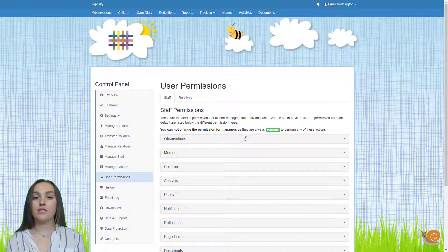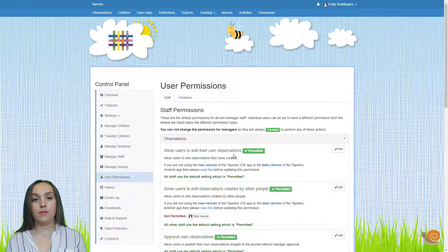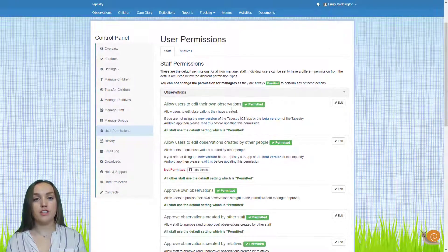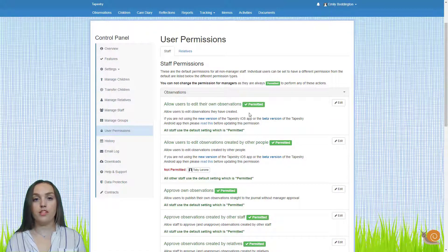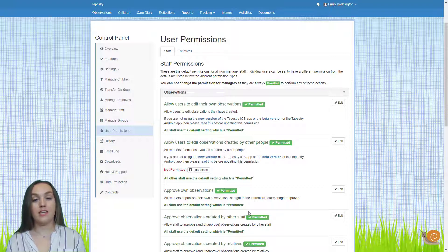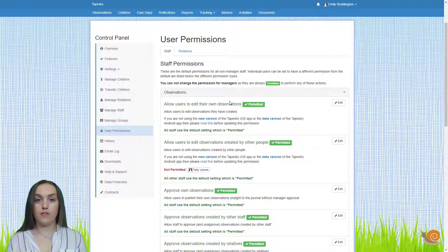On this page you'll see it's broken up into different sections depending on what feature the permissions relate to. So if I click on observations, you'll see that brings up all of the different permissions for that particular feature. When you look through these you'll see at the end of the row of each permission the default for that — it looks like we've got most of these set to permitted. I recommend you have a look at all of the different permissions and see if you want to change any of these from the default.